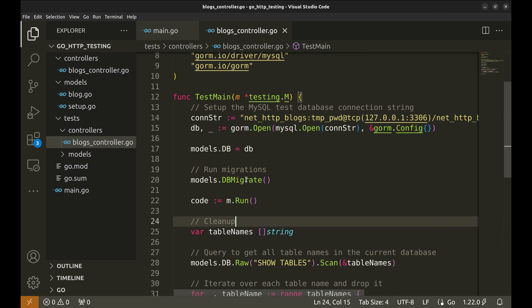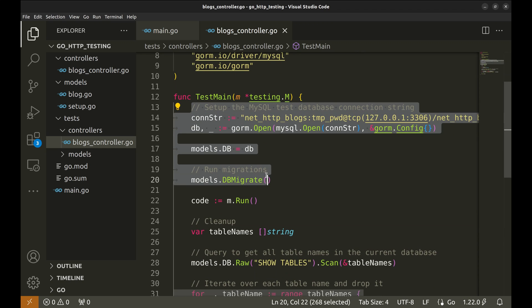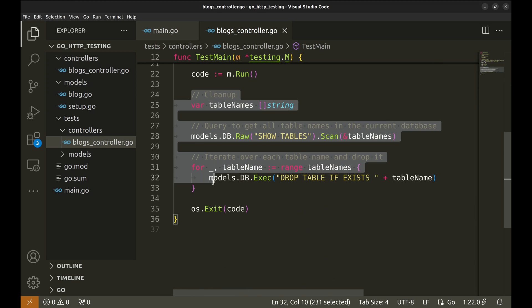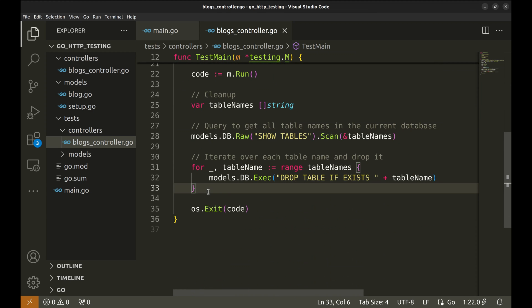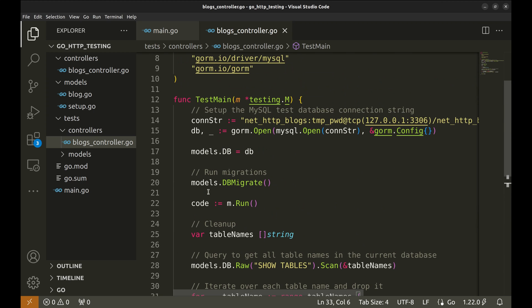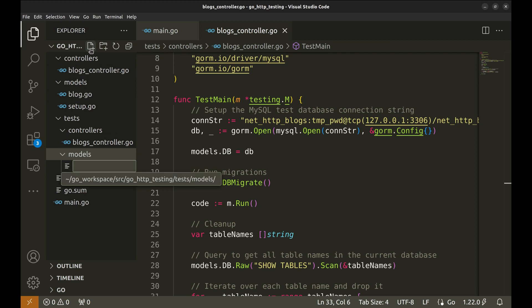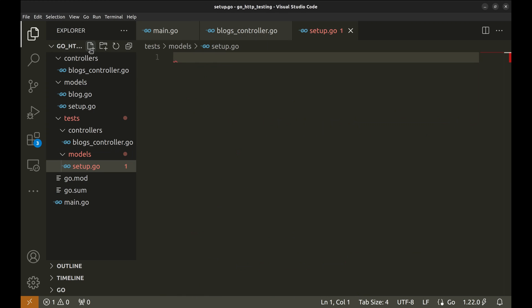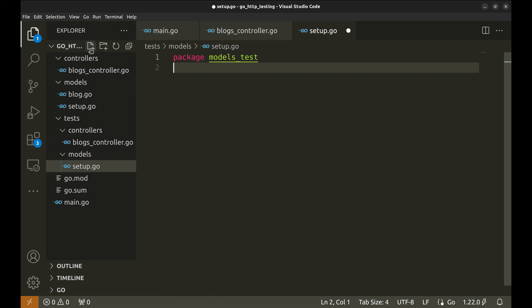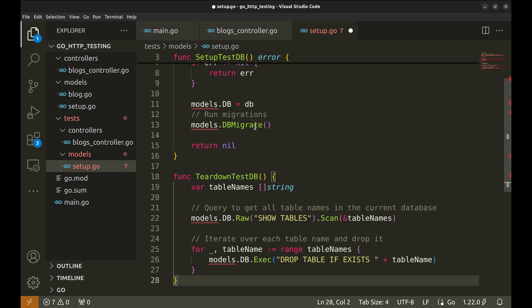Let's reorganize this code a bit. The DB setup and teardown code can be placed in the model's test package. Let's create a file called setup here. The package is models test. To be quick, I would paste the code here.